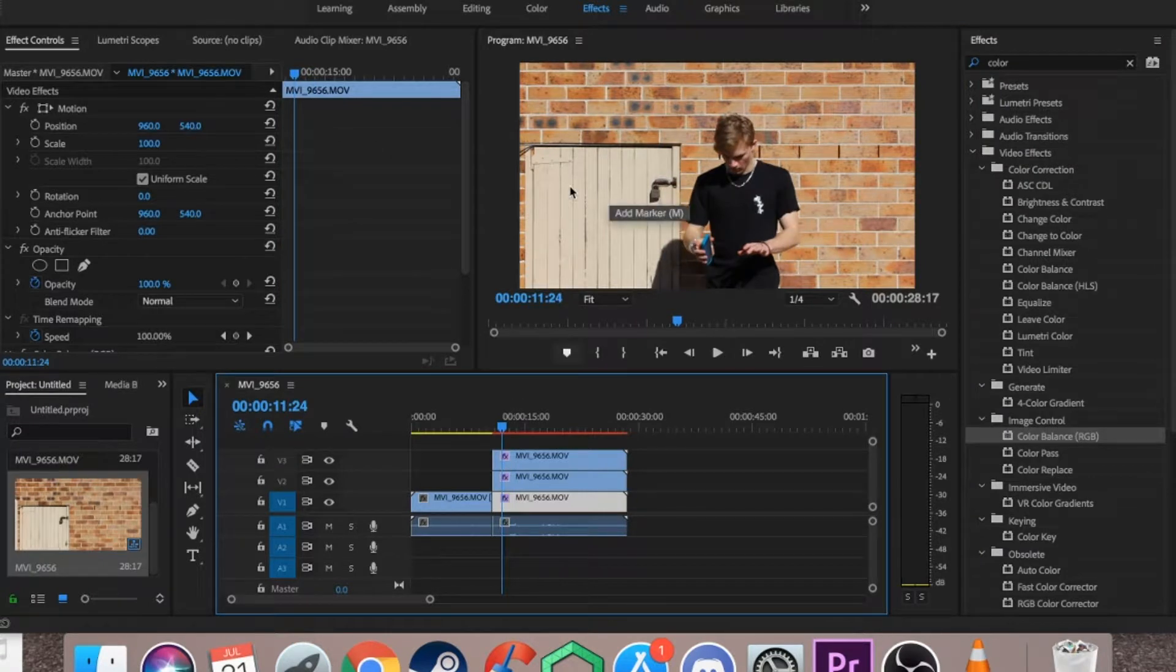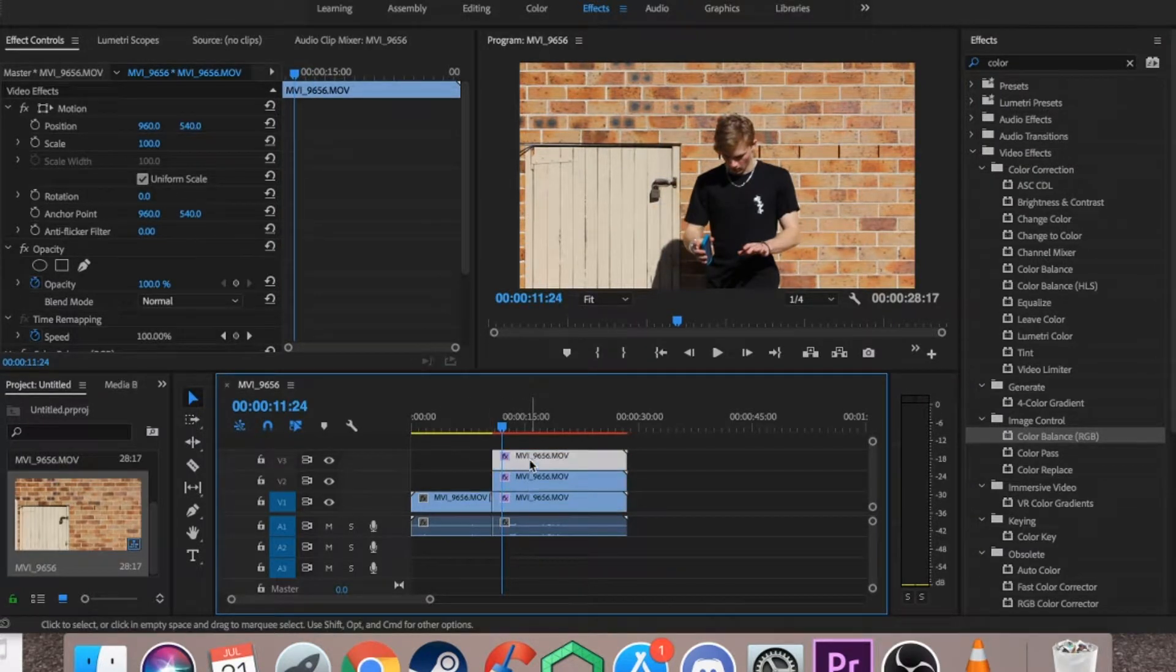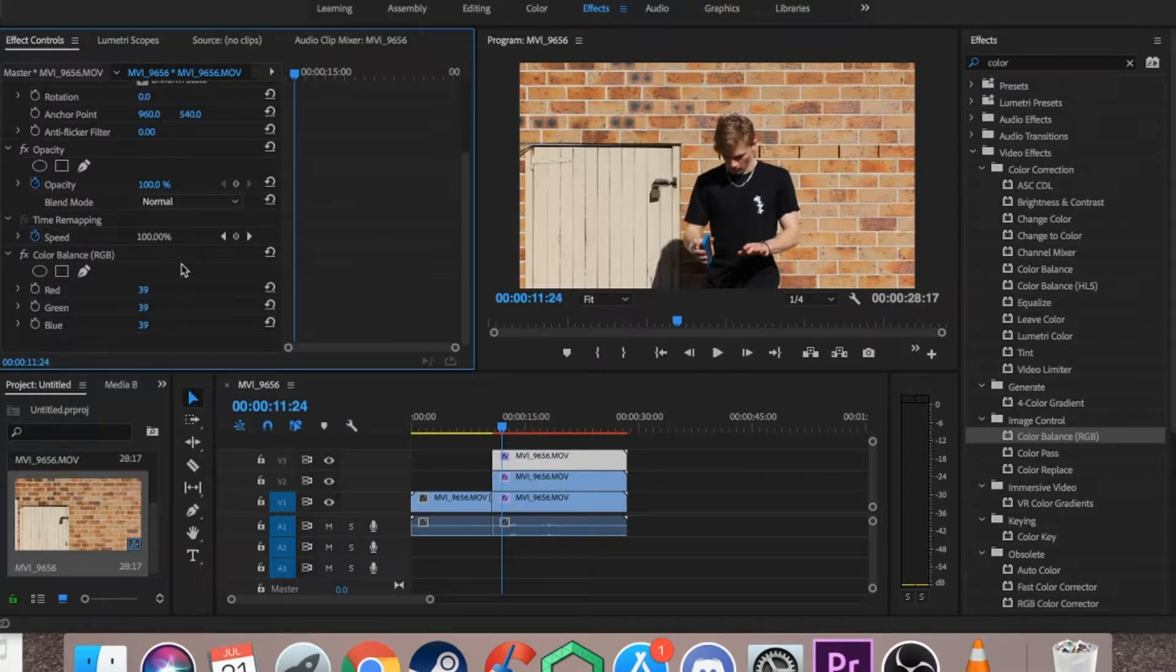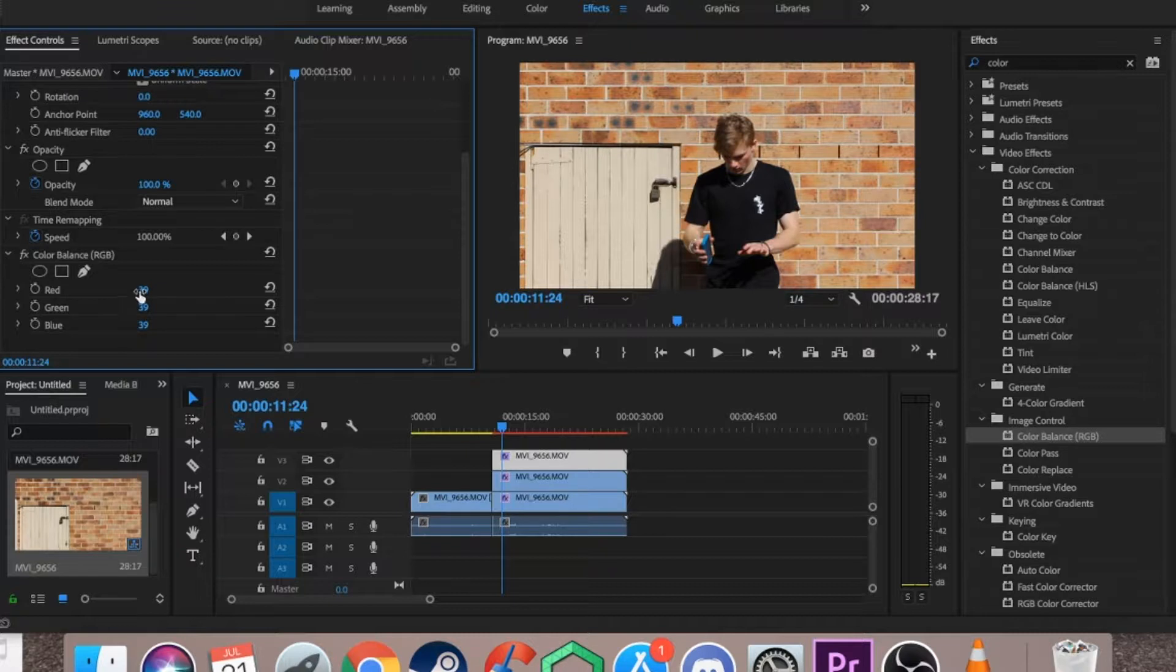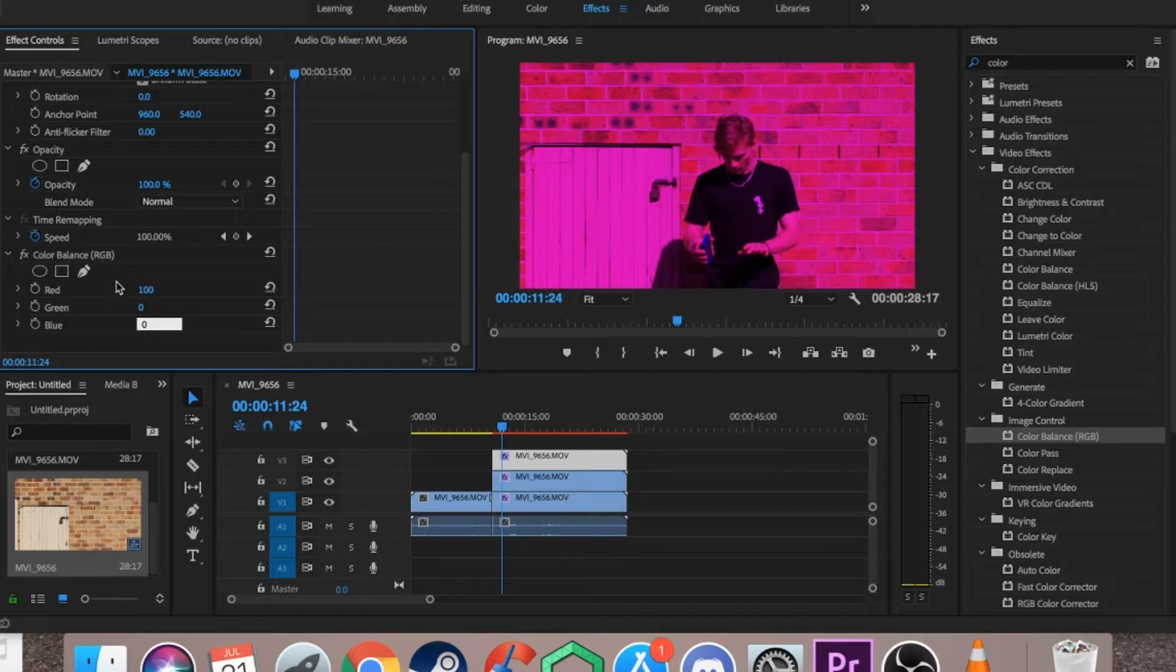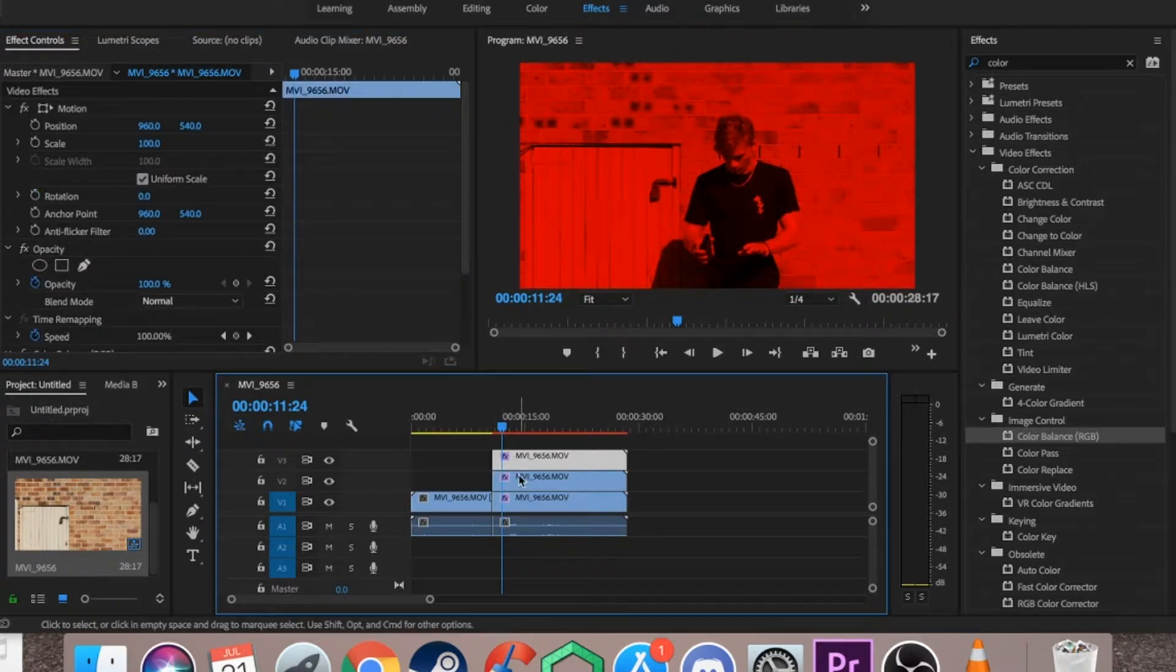Still no difference in the clip. Then you want to select the top one, go into your effect controls, scroll down to your colour balance, the one you've just added, the RGB. You want to go to green, make that zero, blue make that zero, and that'll just leave the red on 100.